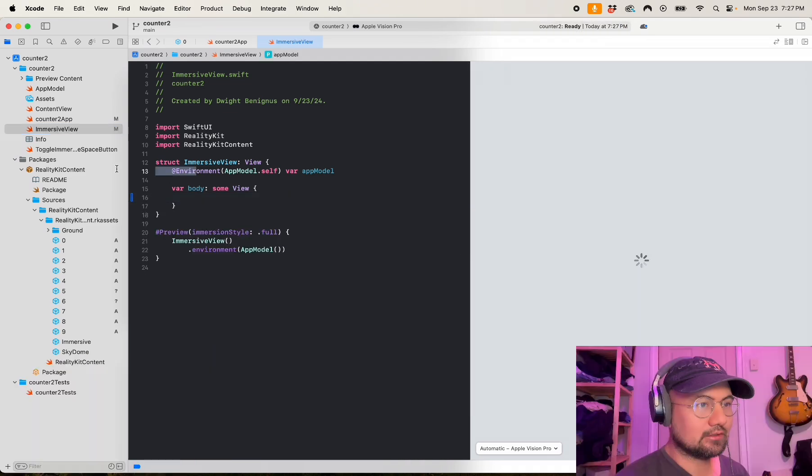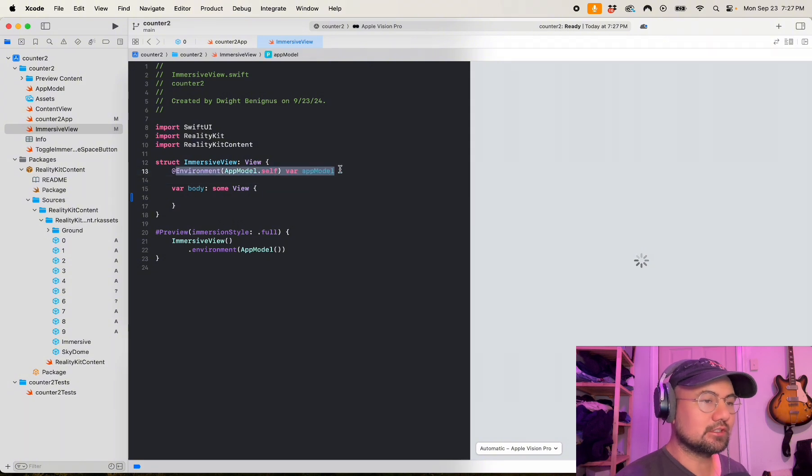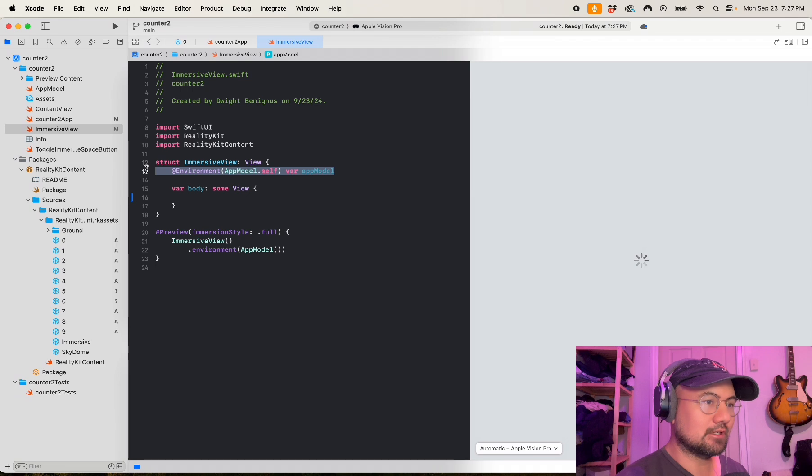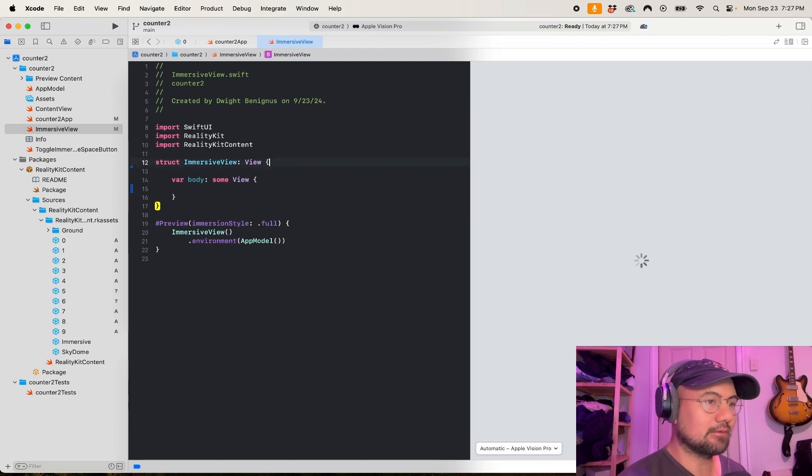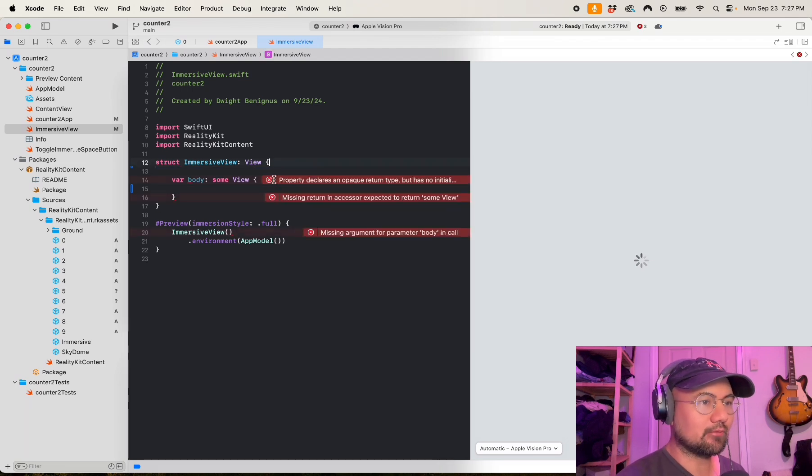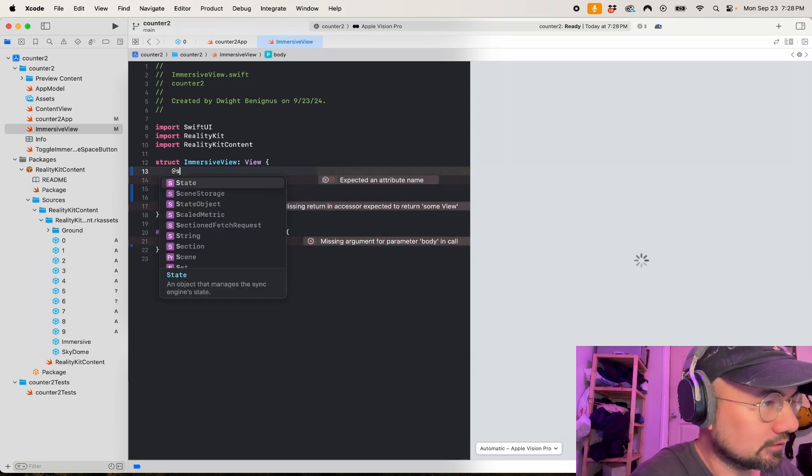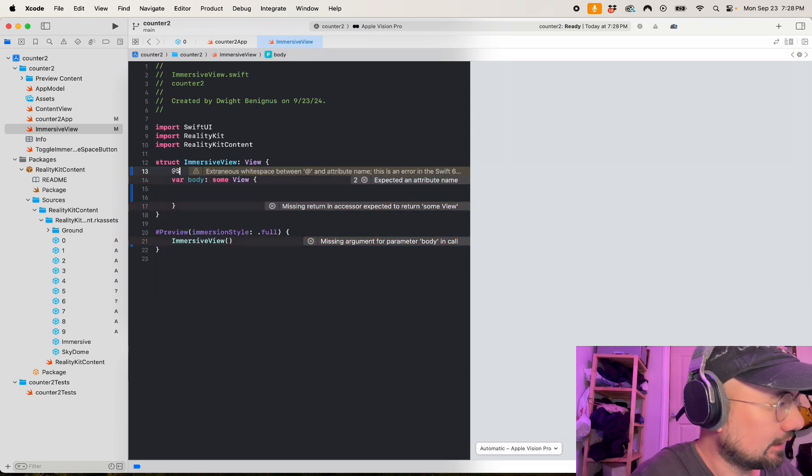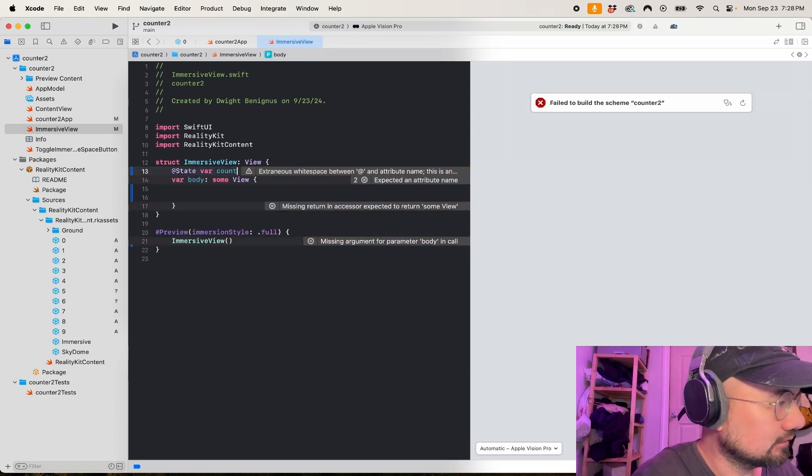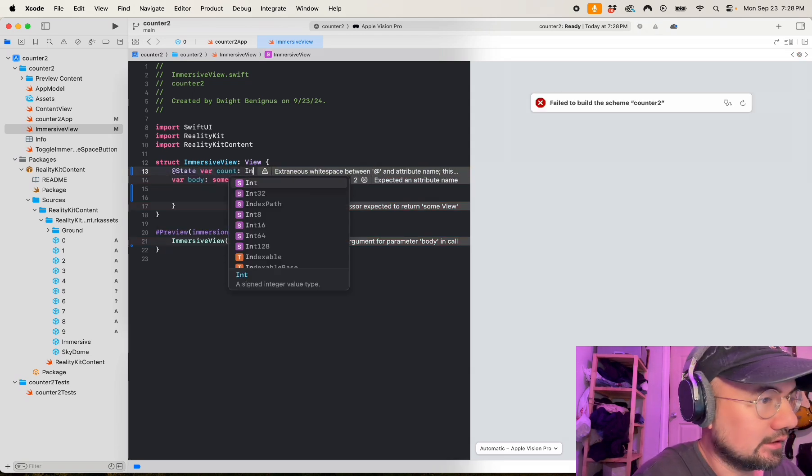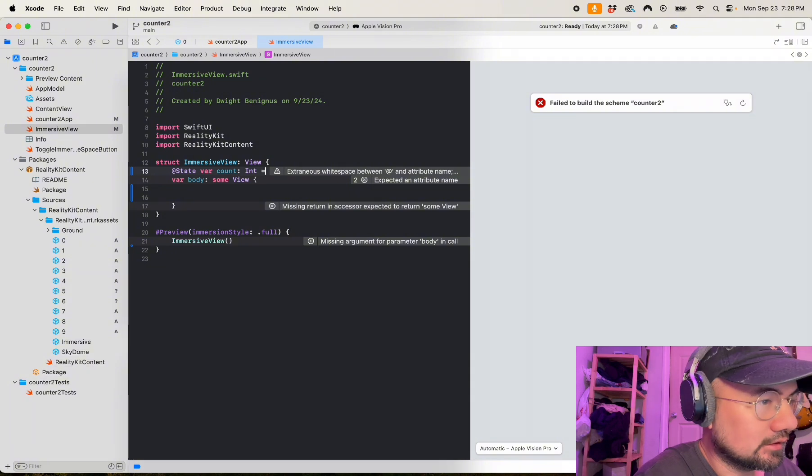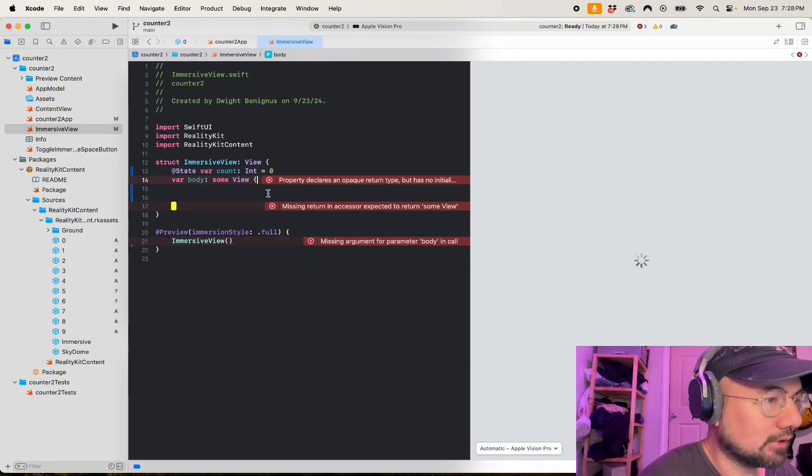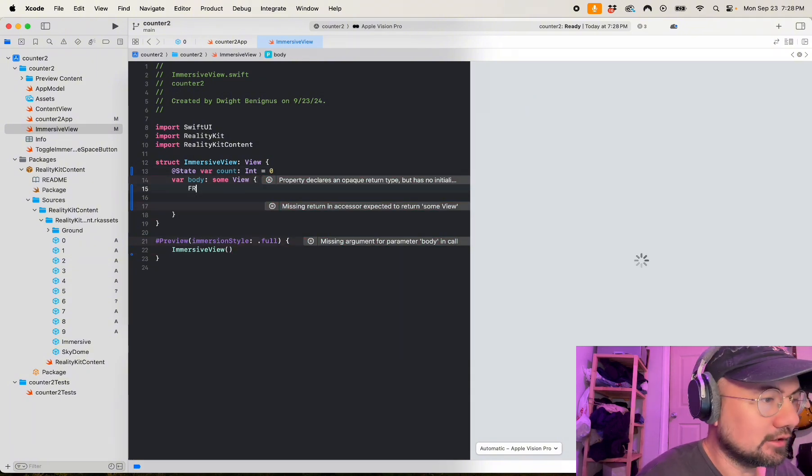Let's go to our immersive view. I'm going to delete all this, don't need this. So this is where you would load your app model data in here. I'm going to delete that for now because I only have one variable that I'm worried about, and that variable will be at state var count int equals zero, right outside the body.